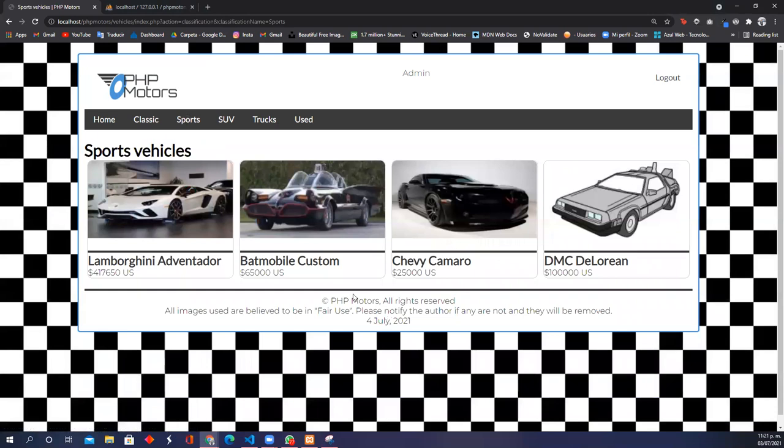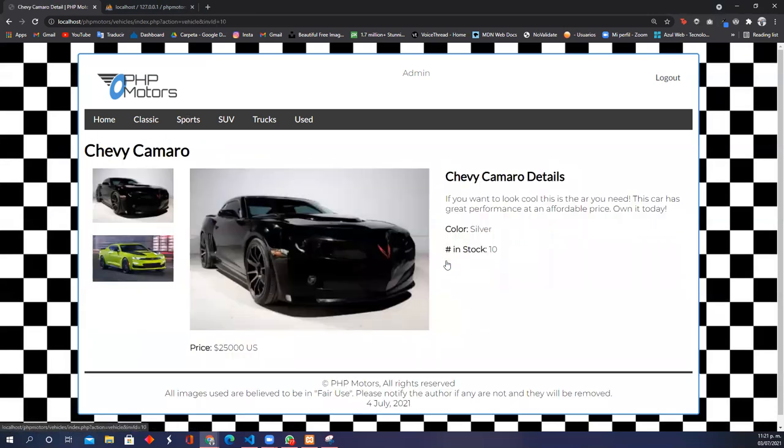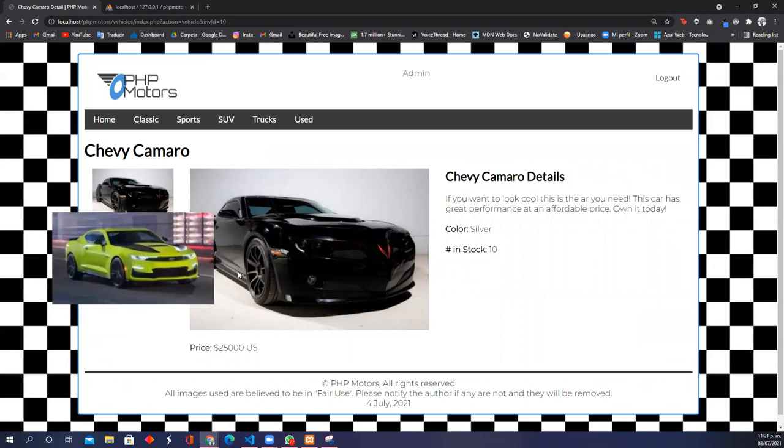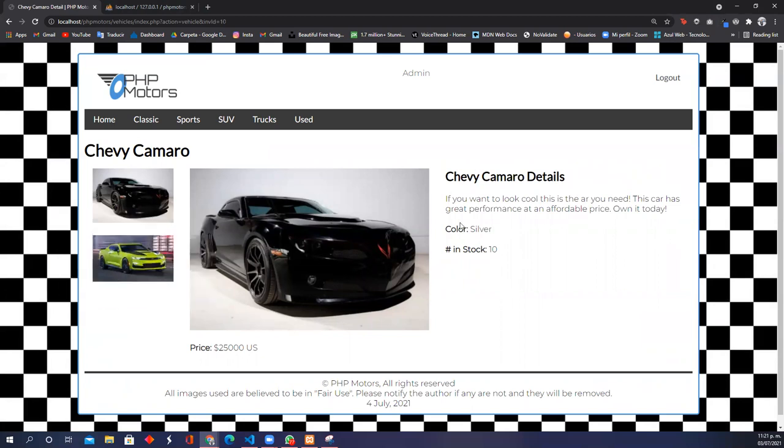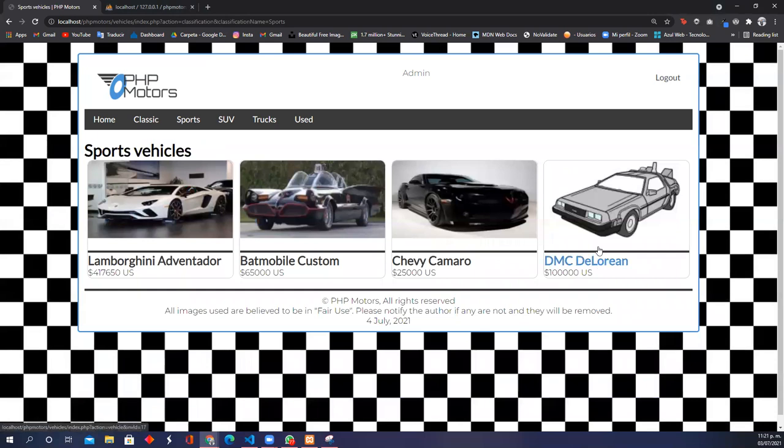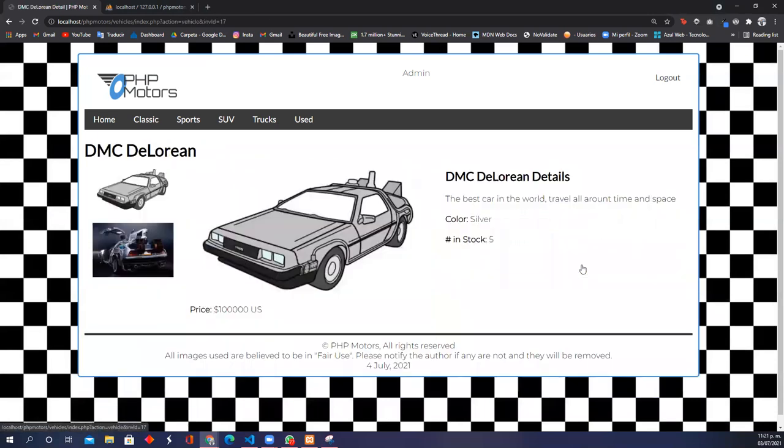I'm going to move on to the other two vehicles: the Chevy Camaro with the extra image and information, and finally the last one is the DMC DeLorean. Here's the extra image.